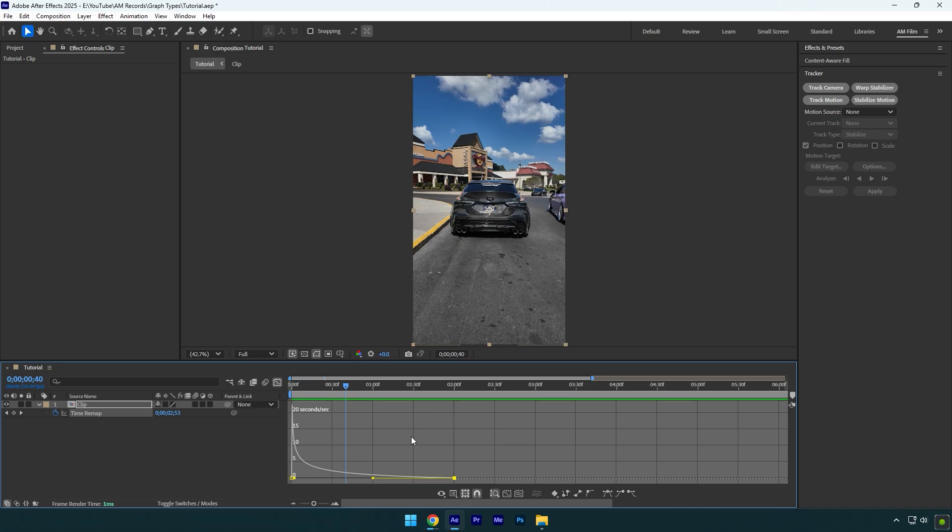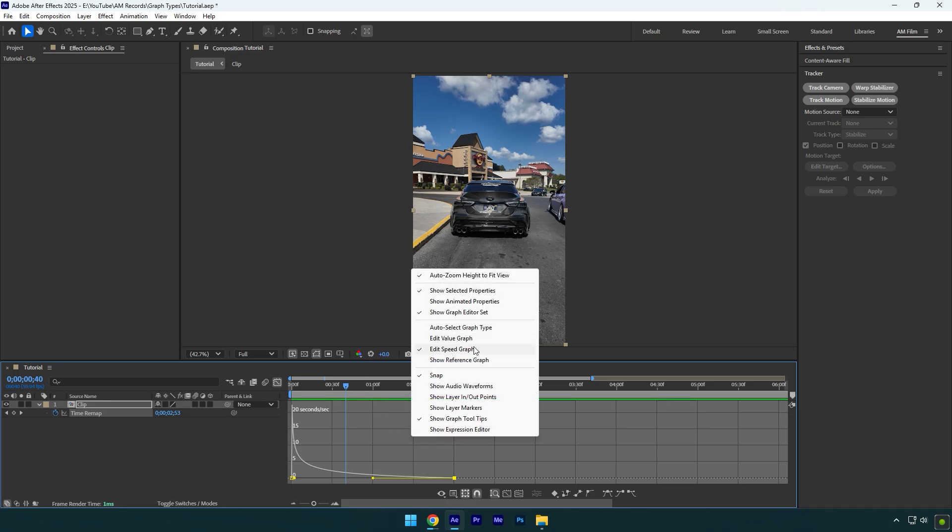Note, don't use the speed graph when you make a speed ramped video because your clips won't look smooth. Always use a value graph to control the speed of the videos. Let's say value graph is more advanced and you have more abilities to control the speed. Speed graph type is mostly used for animating the text speed or for example to control the speed of the effect, but not the clip.